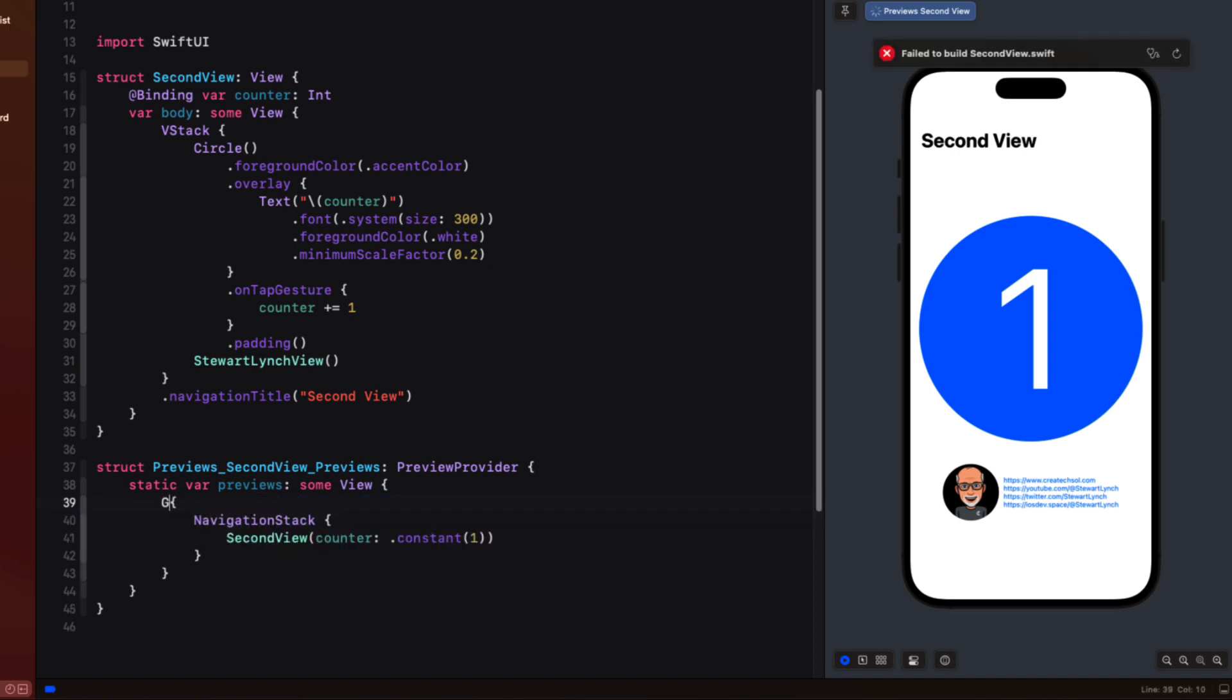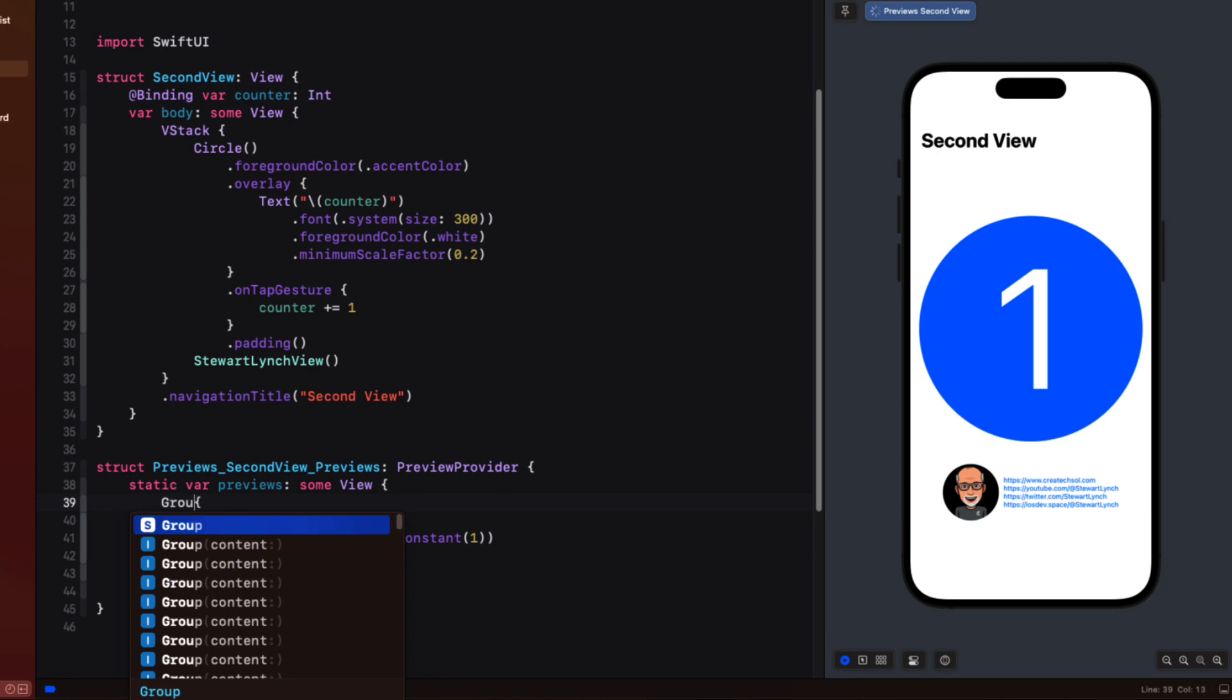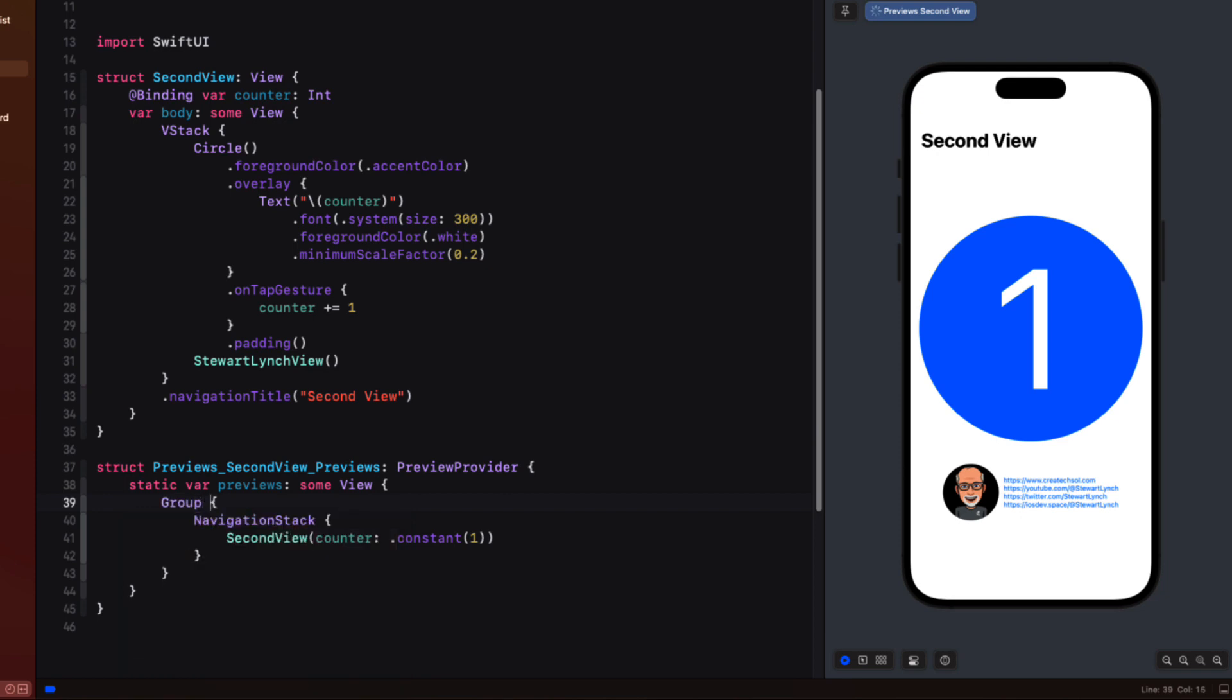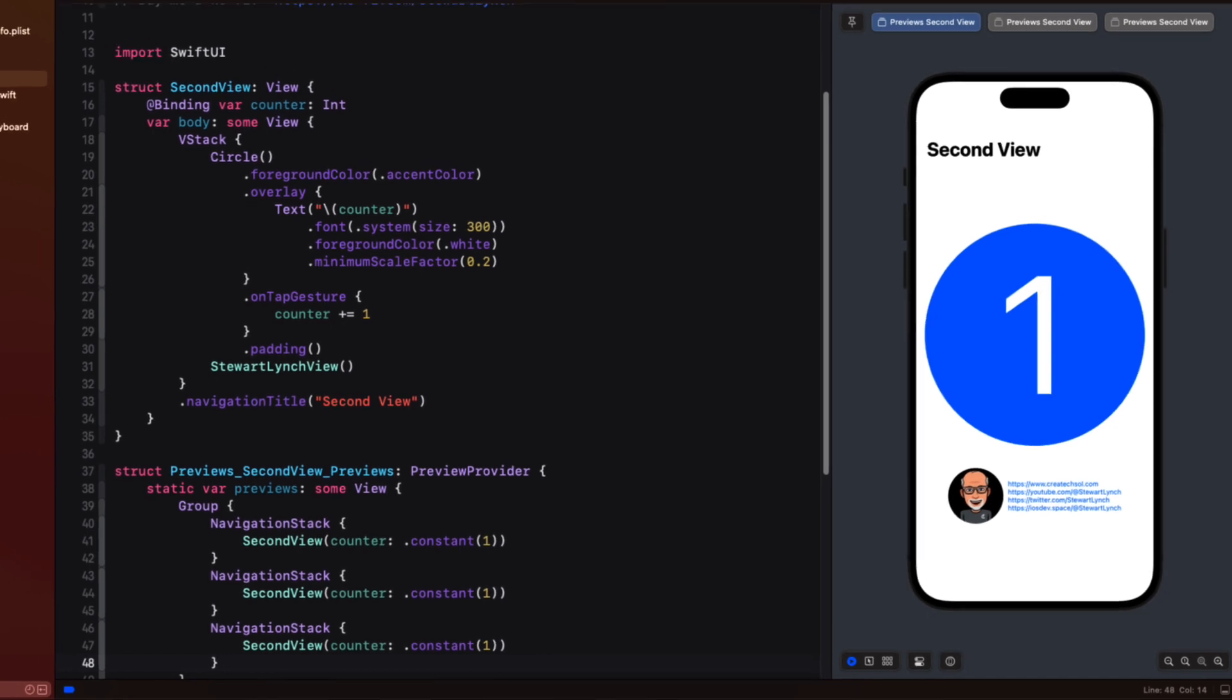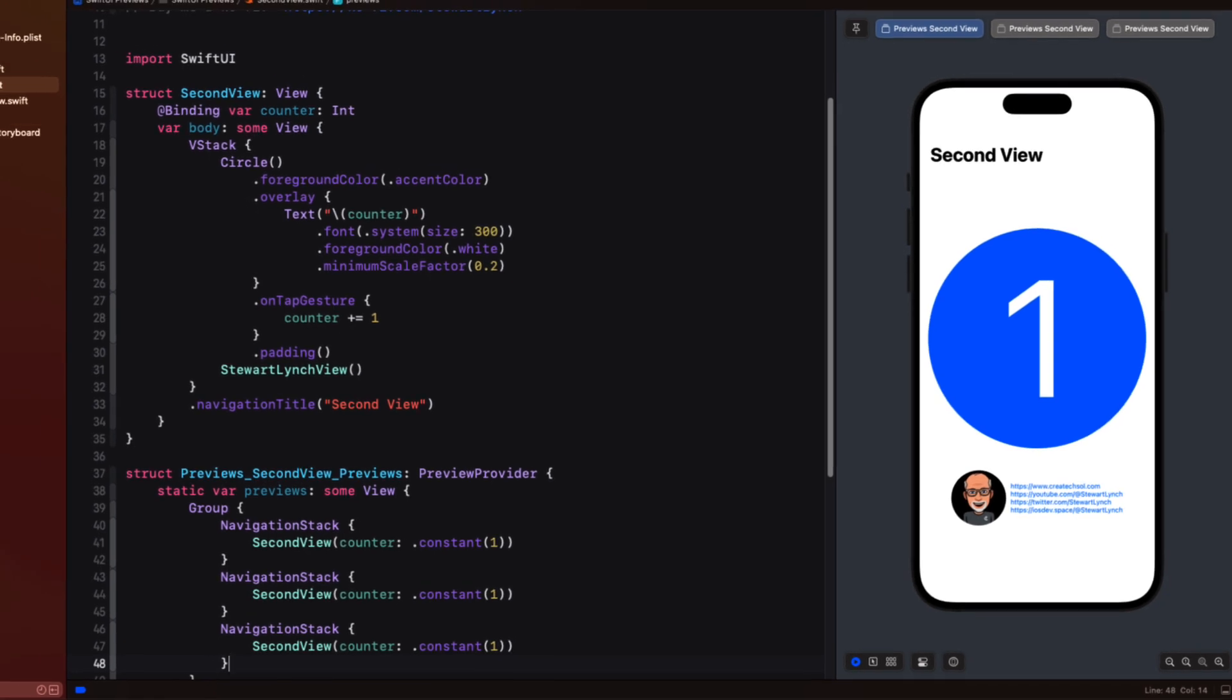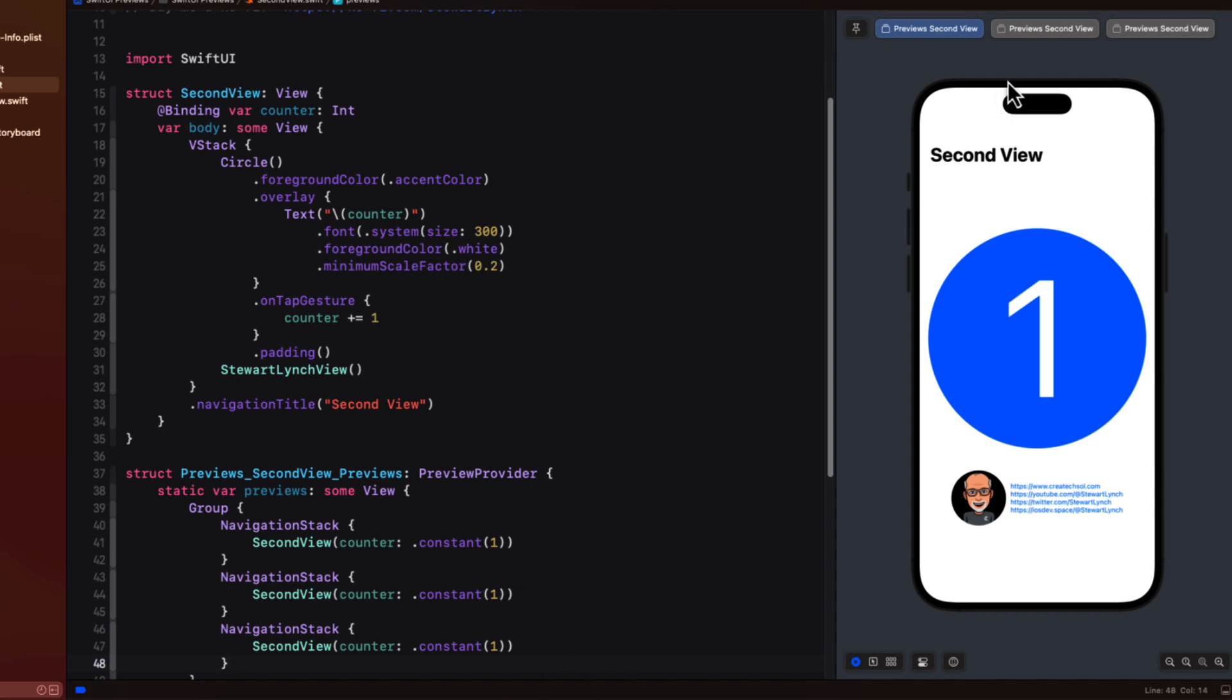You can create additional preview tabs now by grouping and duplicating your preview content. Previously this would have just added a new preview onto the same view. Now in Xcode 14 it creates tabs so this means if your preview is enclosed in a navigation stack like mine is we'll need to duplicate the entire content like this and we'll see three tabs. And we can move from one tab to the other.